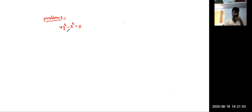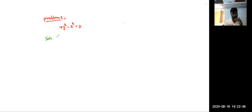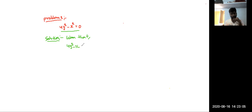The second problem is 4y squared minus x squared equals zero. We have to solve this differential equation and determine which method we can apply here. The given differential equation is 4y squared minus x squared equals zero.